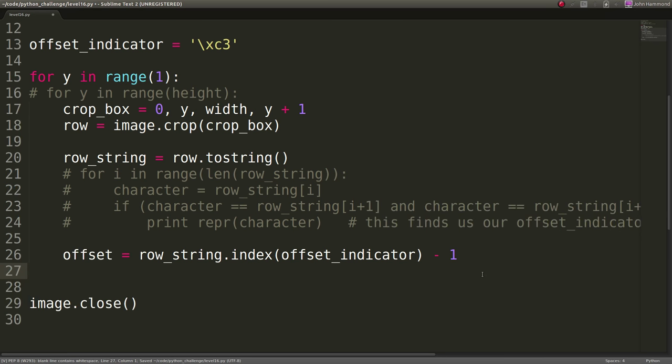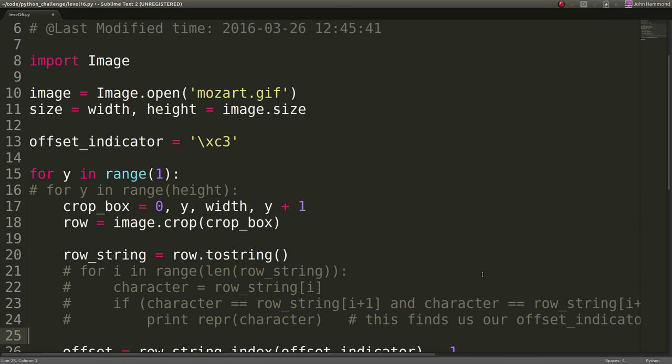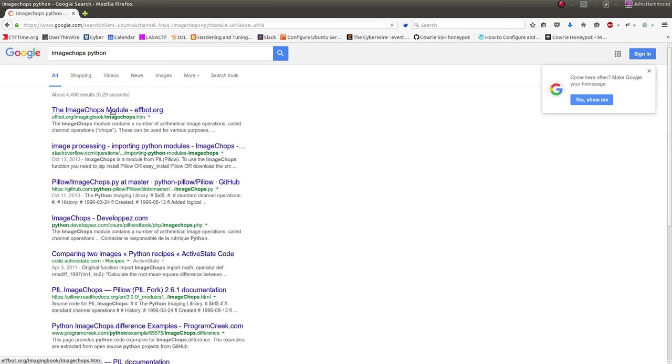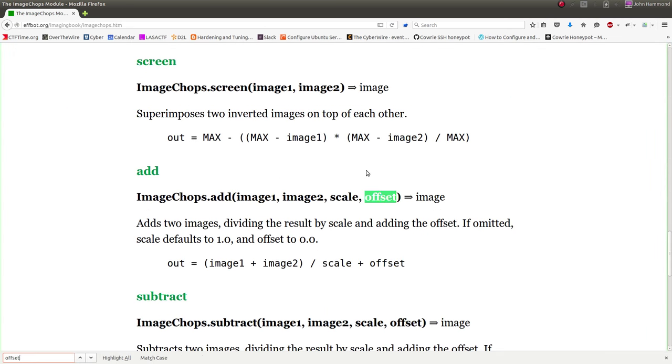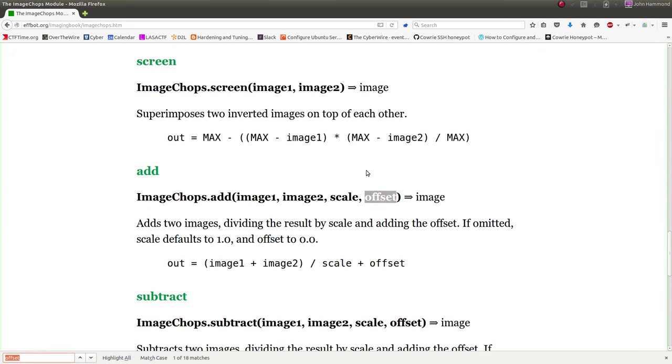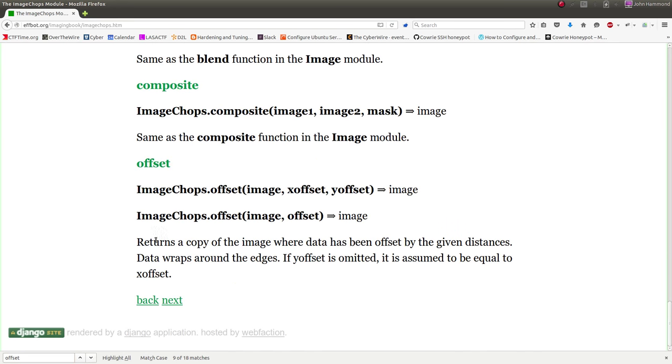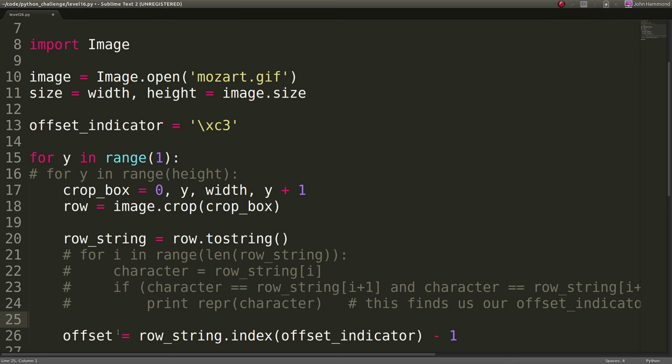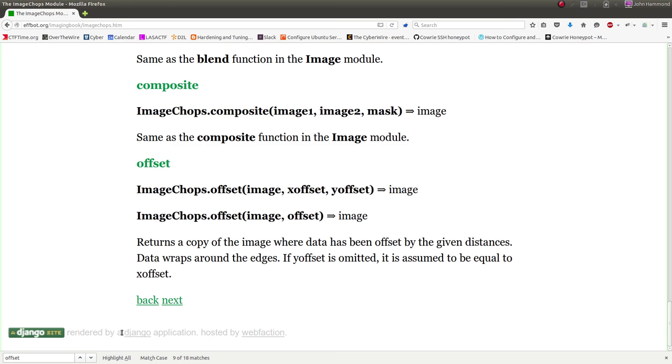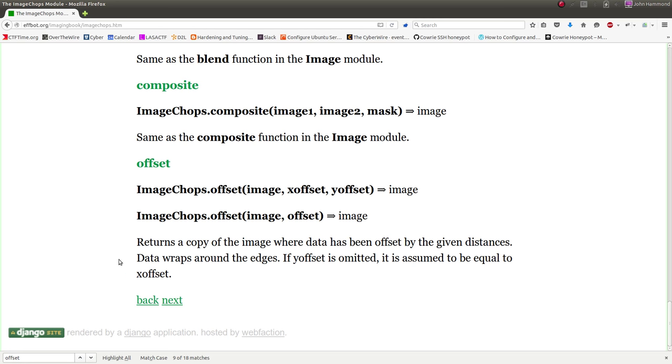But now we can find our offset to equal row_string.index because we want to find where that actually happens, that offset_indicator. That's going to be the purple thing. But it looks like these all start at a white character that happens right before it. So I'm just actually going to subtract one from that offset indicator, just so we know that's where it is. Now we can actually take this offset and wrap around our whole row with it. And I can do that with the image chops module.